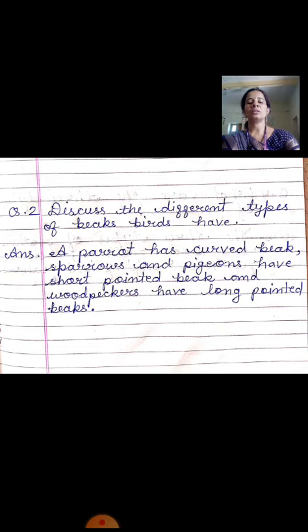Now come to the third question: what is preening? Preening kya hoti hai? During the chapter, maine aapko bataya tha ki jo birds hote hain unke jo tail hoti hai uski base pe ek oil gland hoti hai. Uski help se birds kya karte hain? Time to time apne jo feathers hote hain, unko vo brush karte hain. Is process ko kya bolte hain? Preening.